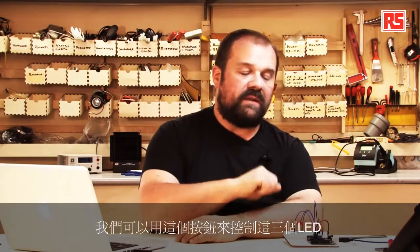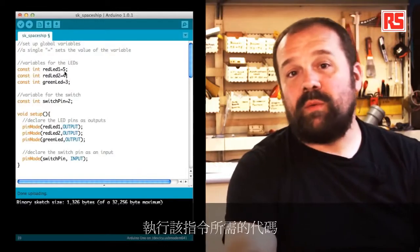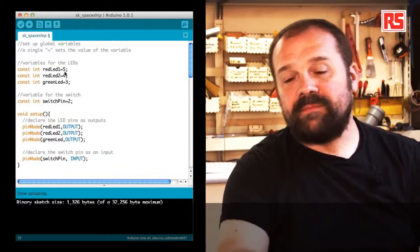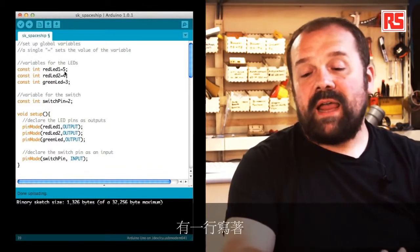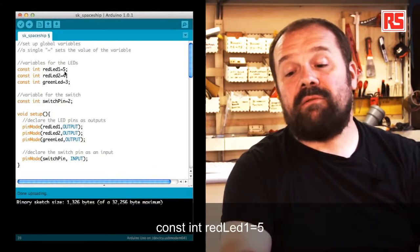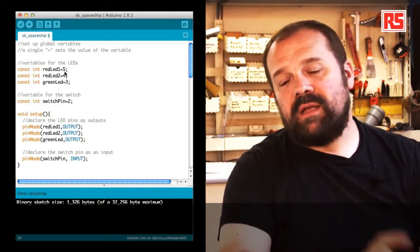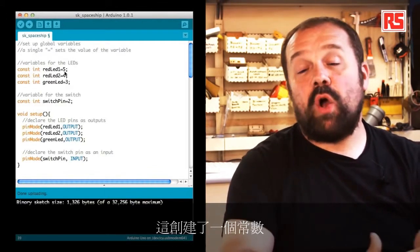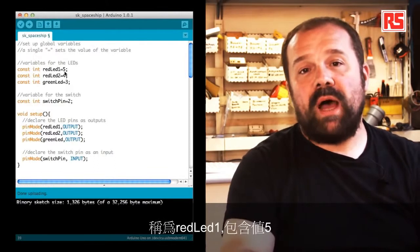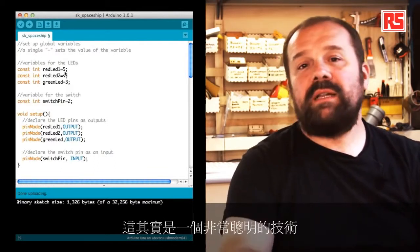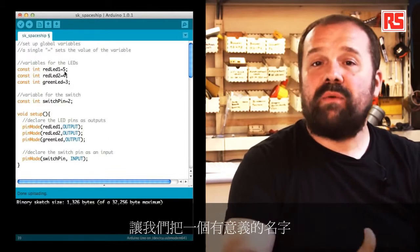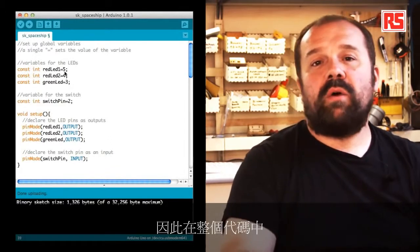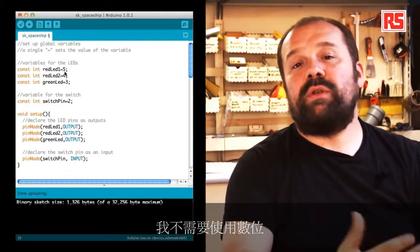So this is a very simple circuit that allows us to control the behavior of these three LEDs from this button. Let's have a look at the code that we need to implement this behavior. At the beginning of the code we have this line that says const int redLED1 equal five.